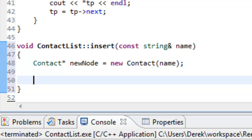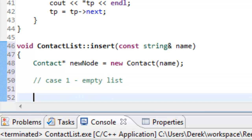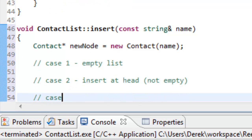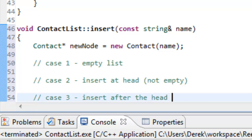Next, let's write some pseudocode to match what we did logically in the previous video. We have three different cases. Case one: inserting into an empty list. Case two: inserting at the head of the linked list — not empty. Case three: inserting somewhere after the head — also not empty. Those are our three cases.